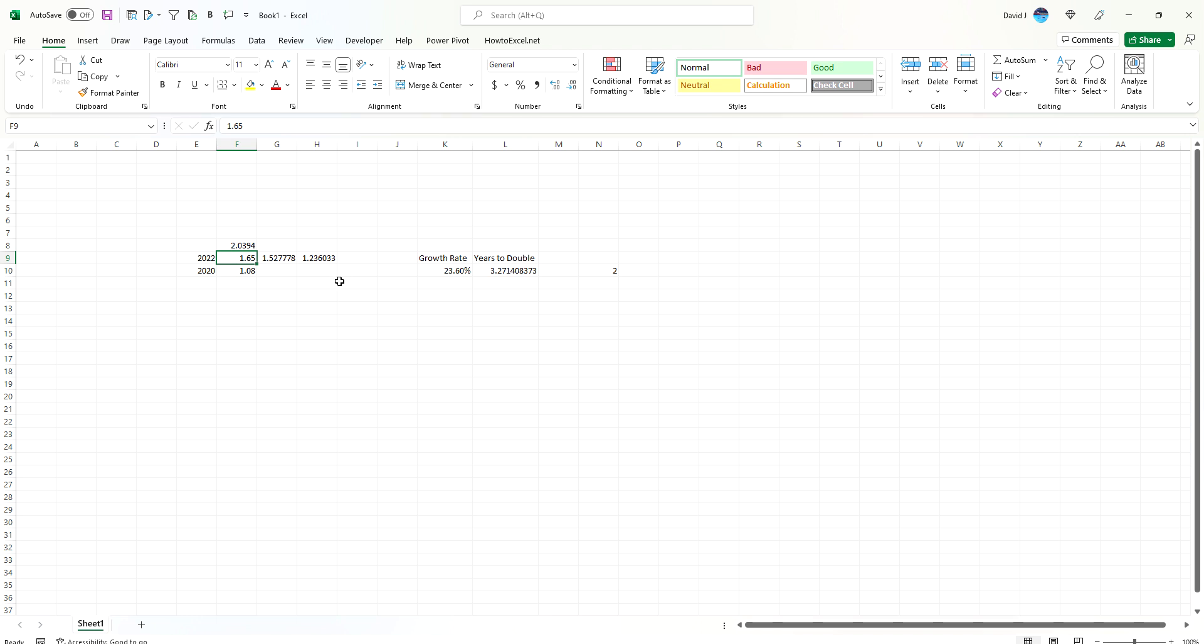So you can see it's easy to prove this out. The main formula you need to do is take the log of the growth rate you want to get to, divided by 1 plus the current growth rate or the growth rate that you're expecting it to rise by, and putting that within a log function.